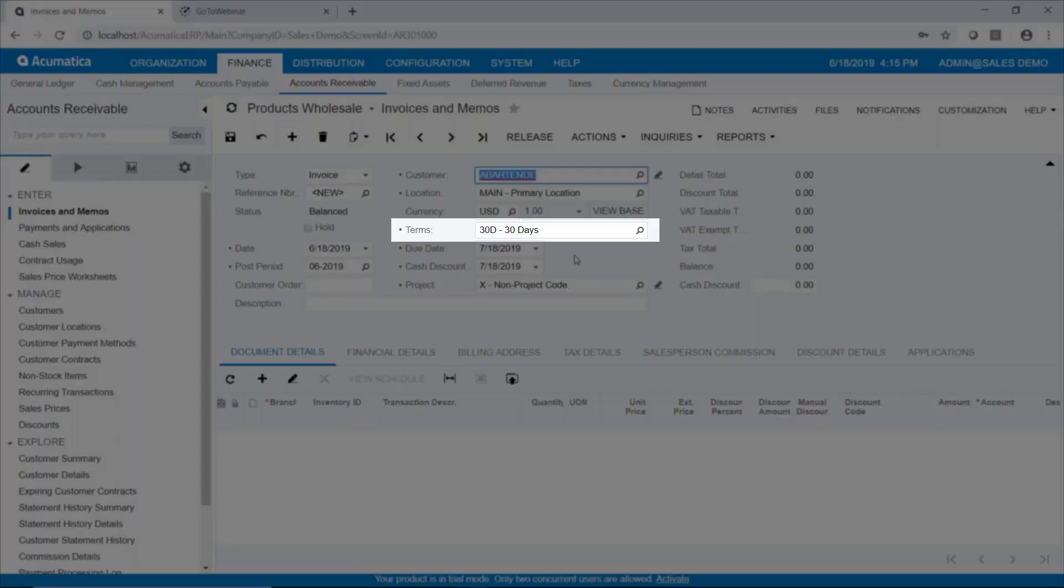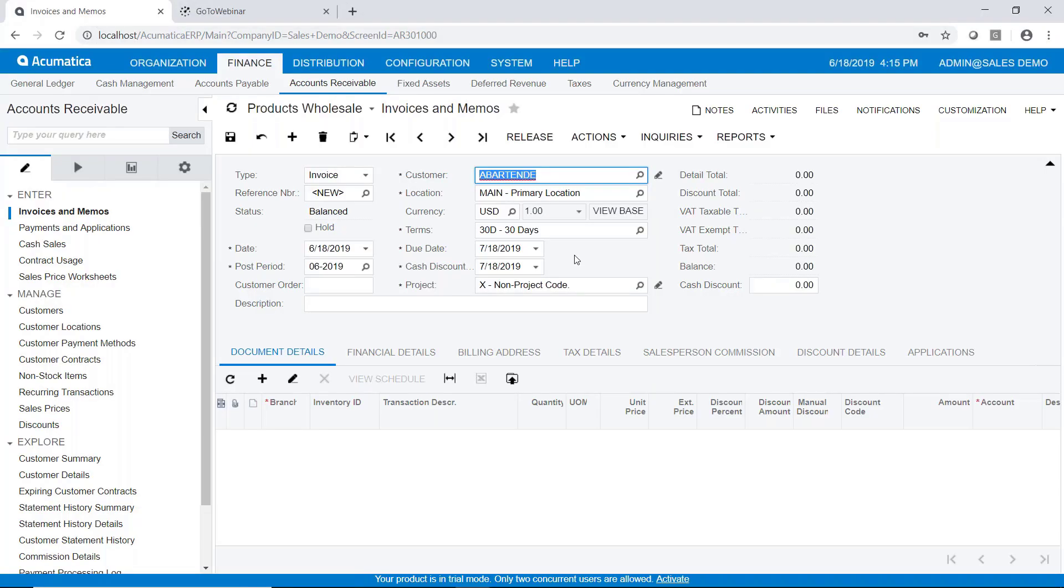And as you can see the terms for this particular invoice is 30 days from now. So the due date is 30 days from now and other pieces of information.